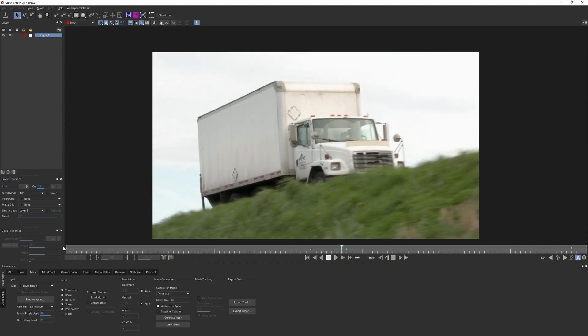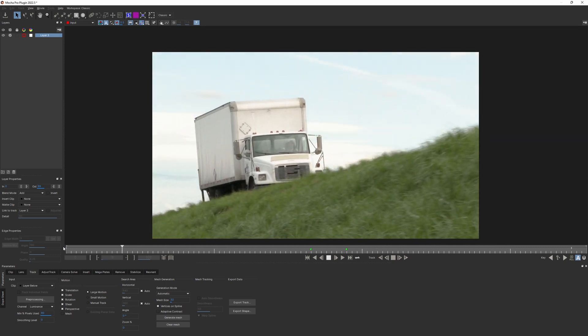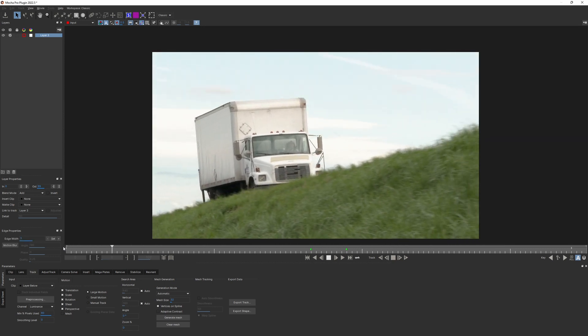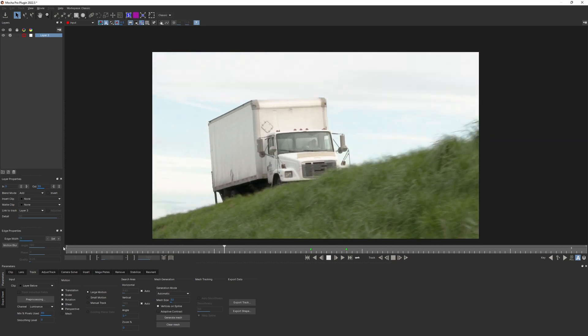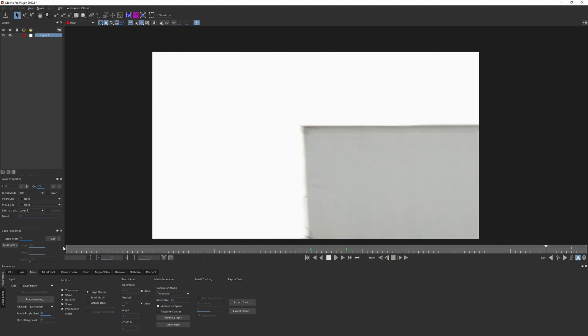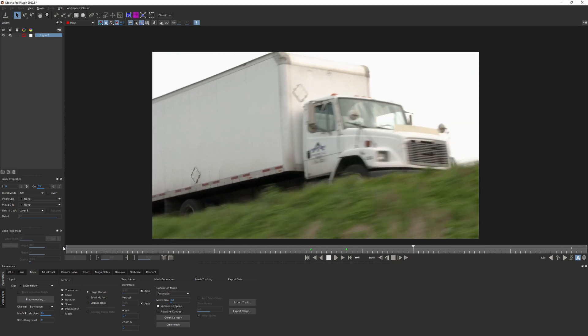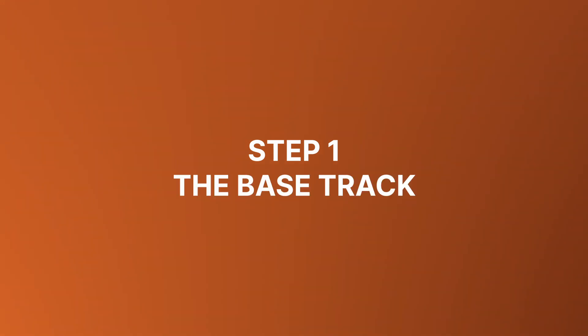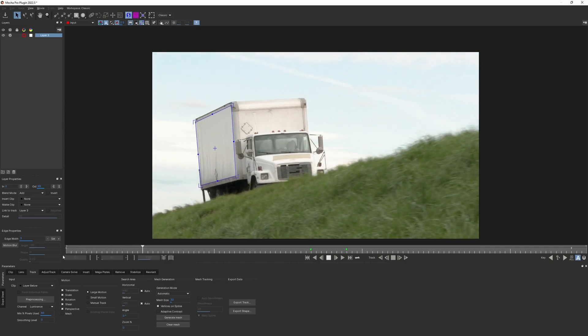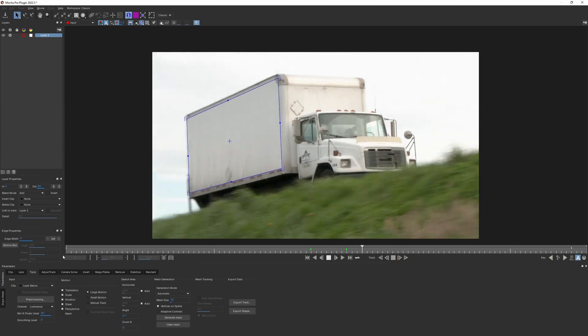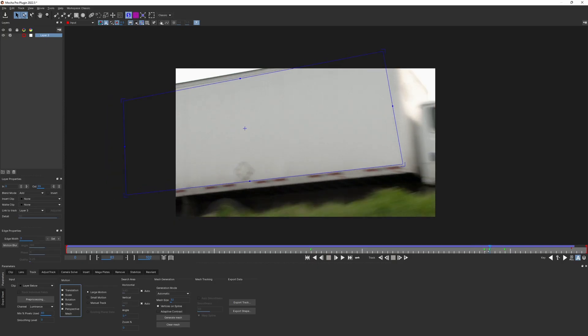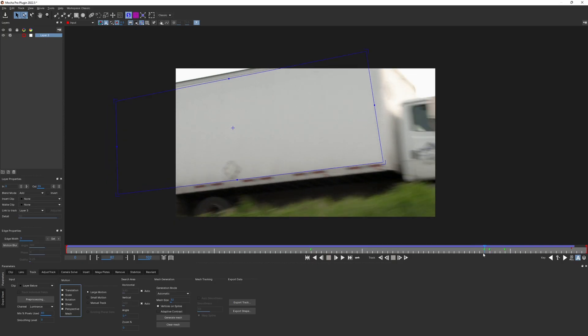We're also losing huge part of the trackable area because the car is going out of screen. At one point, the motion is so dramatic that Planner Tracker would start to struggle. Step 1. The base track. I was able to track most of the range with the full perspective track.